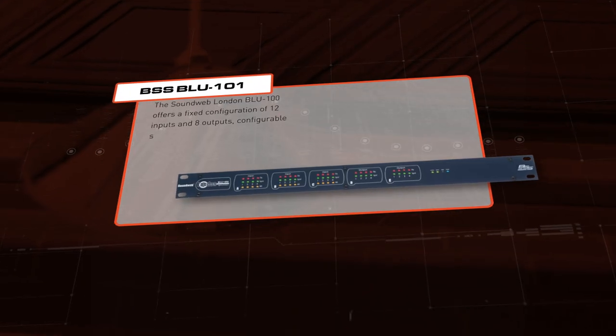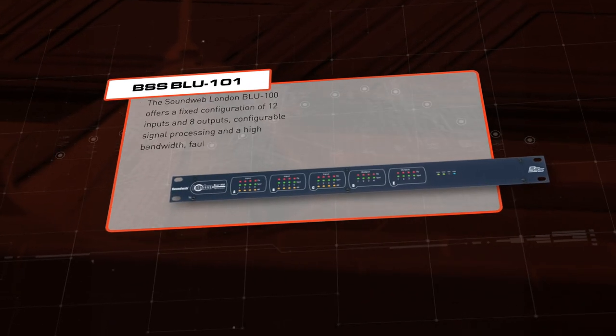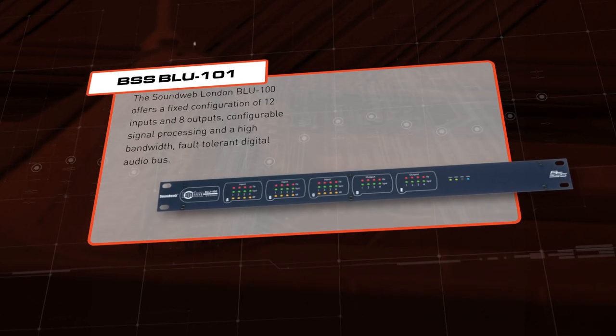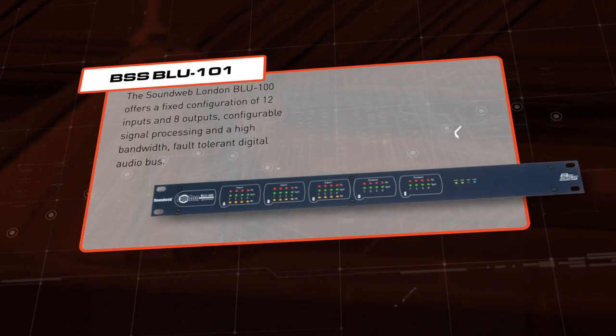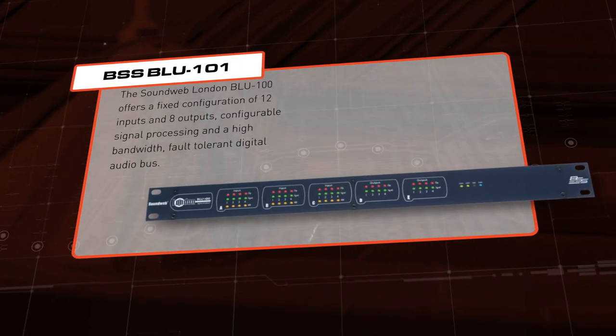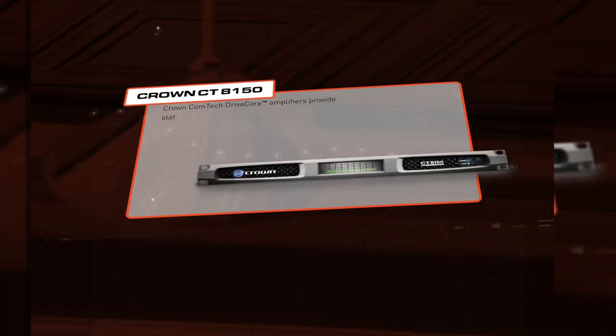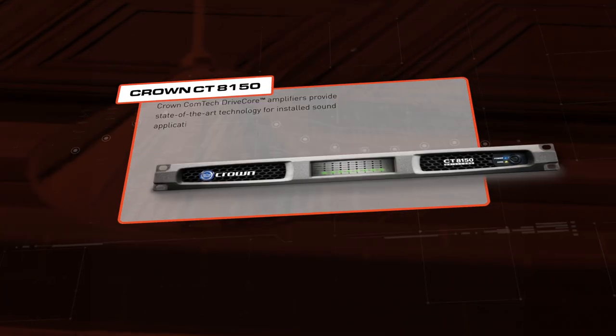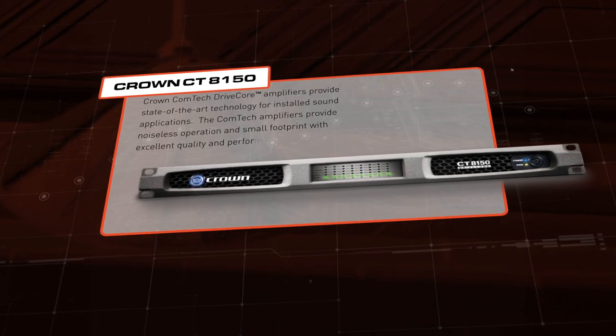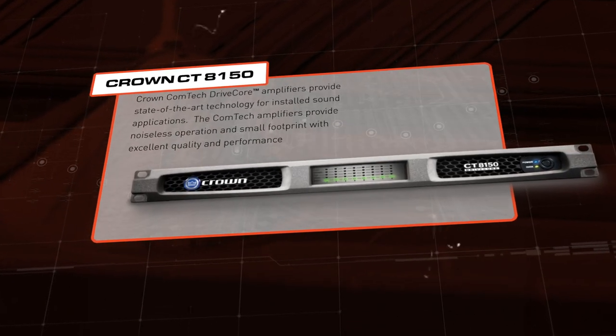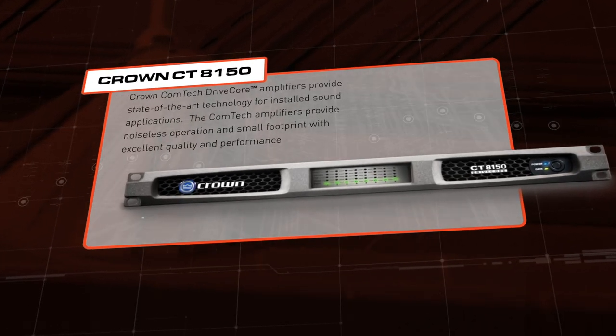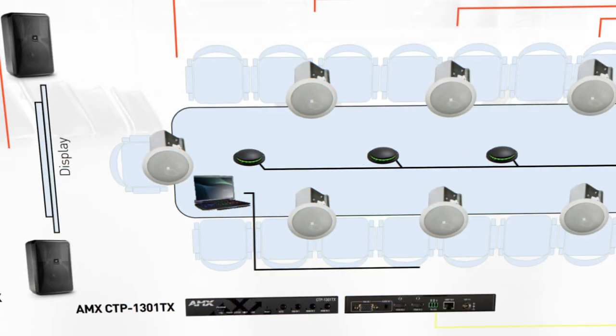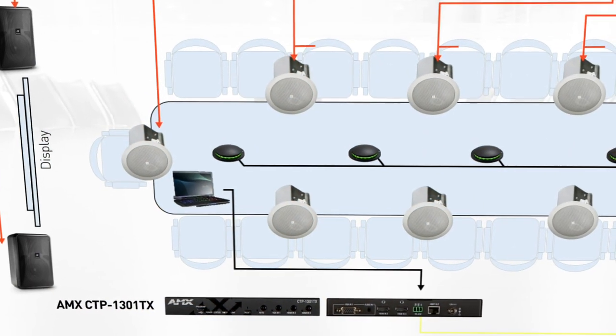For audio processing, we recommend a BSS Blue 101 DSP conferencing processor with auto-echo cancellation. And finally, a Crown CT 8150 amplifier to power the system with 125 watts of power per channel.